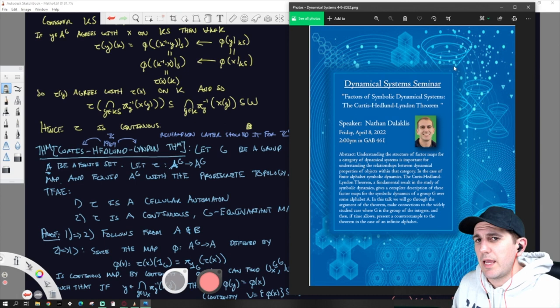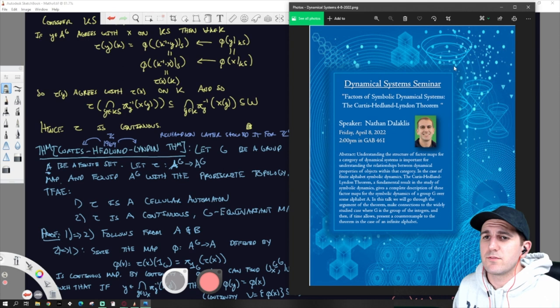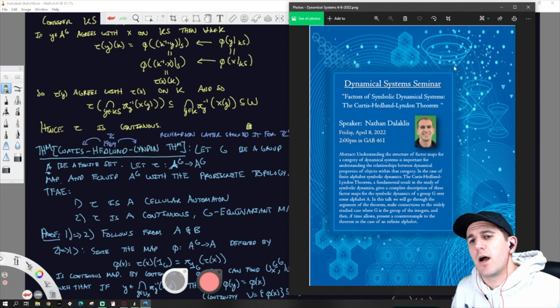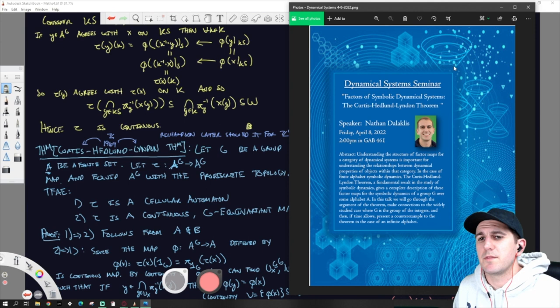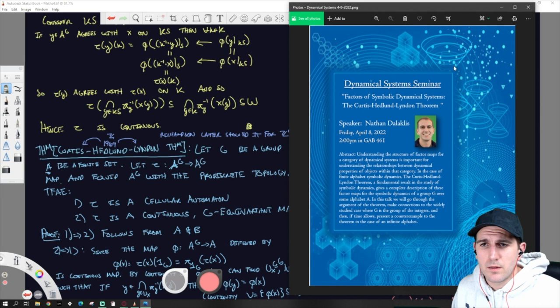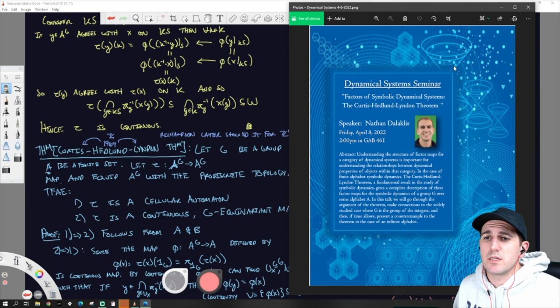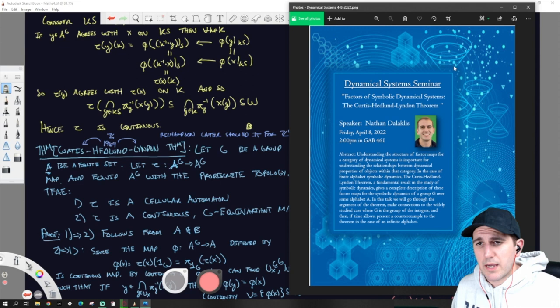Understanding the structure of factor maps for a category of dynamical systems is important for understanding the relationship between dynamical properties of objects within that category. In the case of finite alphabet symbolic dynamics, the Curtis-Hedlund-Lyndon Theorem, a fundamental result in the study of symbolic dynamics, gives a complete description of these factor maps for the symbolic dynamics of a group G over some alphabet A. In this talk, we go through the argument of the theorem, make connections to the widely studied case where G is the group of the integers, and then if time allows, present a counterexample to the theorem in the case of an infinite alphabet.